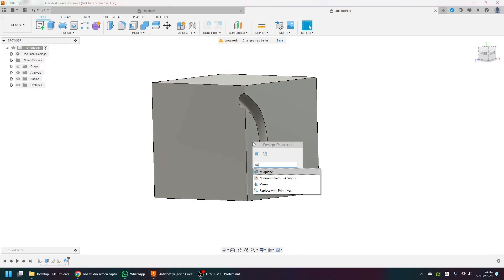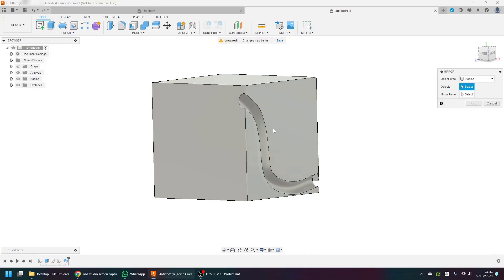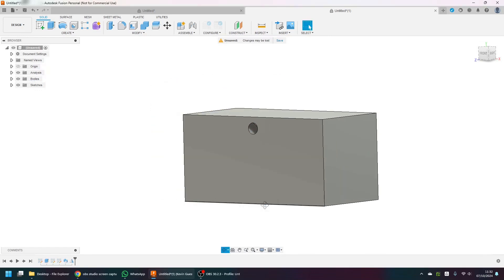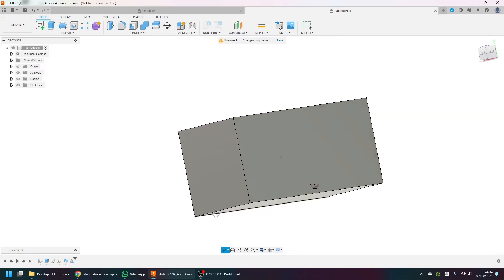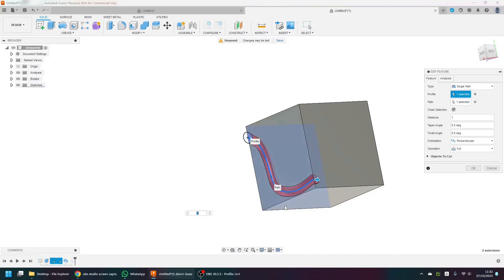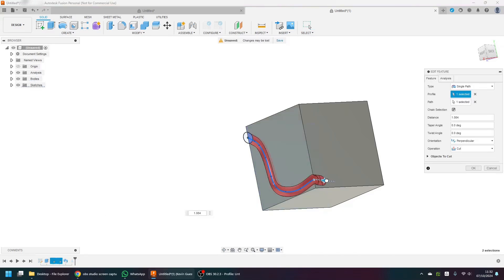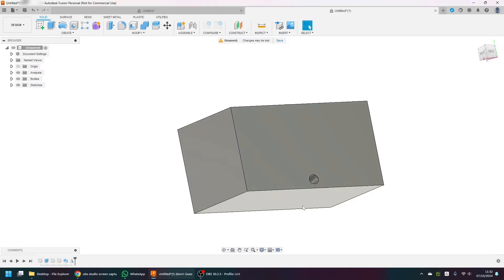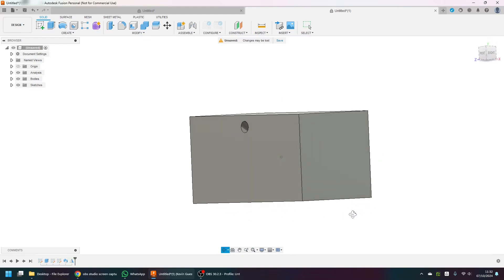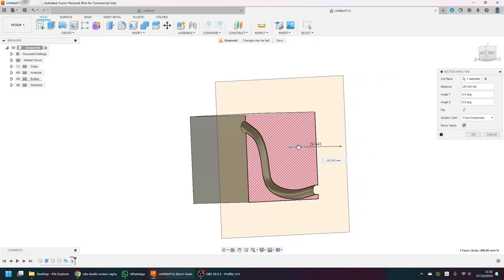Press S, mirror — select the body, select the mirror plane — and you've got that same nice hole. But we've got an error here. All we need to do to fix that is go down here, edit the feature, and just pull the circle a little bit further out of the part. That ties up that hole.